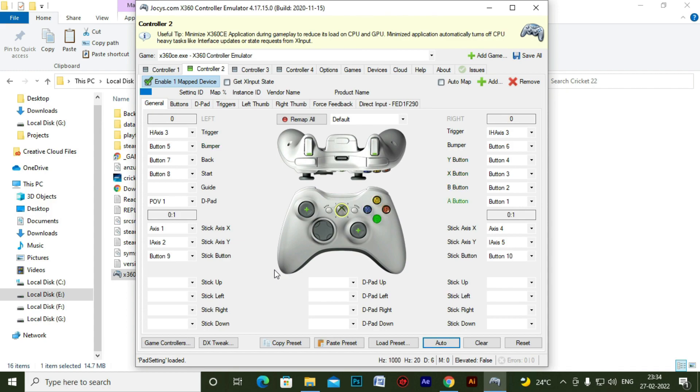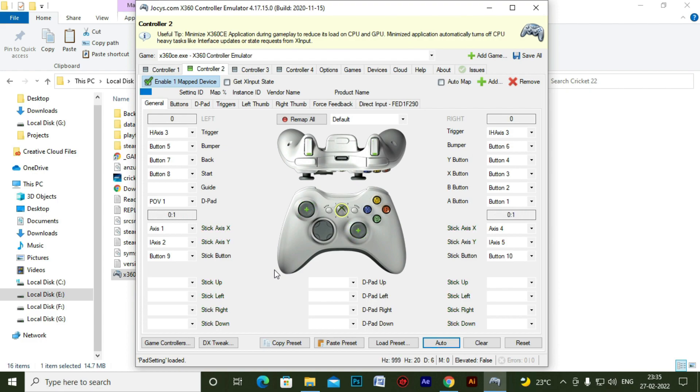And now you can see it's working perfectly fine. A, B, X, Y, it's working. Start, D pad, and left and right joysticks are also working absolutely perfect.